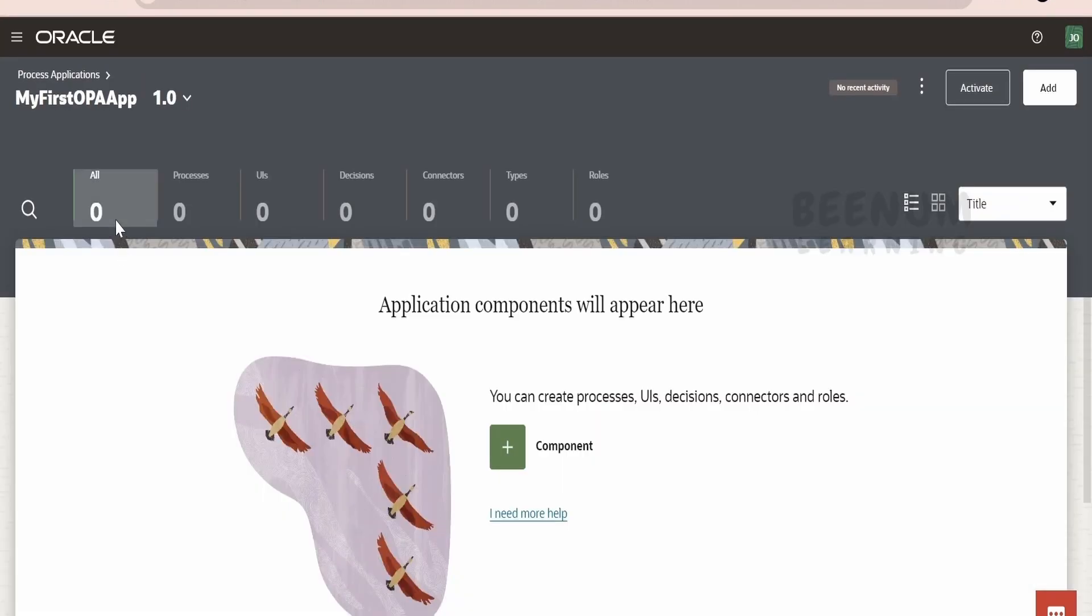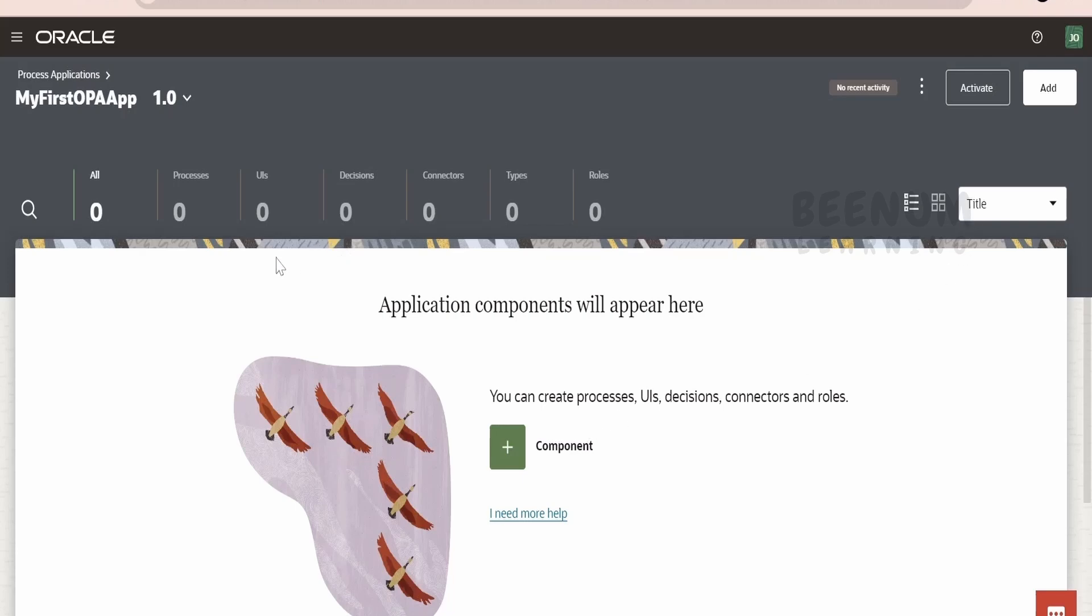Clicking on that application, you will land into this Process Application Designer page. Here, it is saying you can create the processes, UIs, decisions, connectors and the roles. There are two things: we have created the OPA application with the name My First OPA App, but we have to create the process within the application.